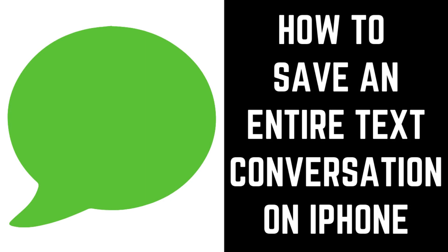Hey everyone. I'm Max Dalton, and in this video I'll show you how to save an entire text message conversation on your iPhone.